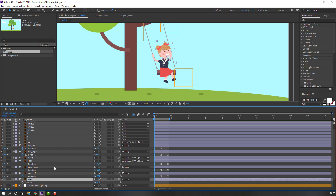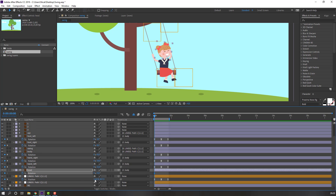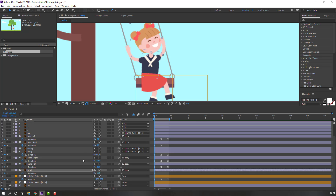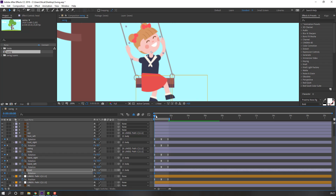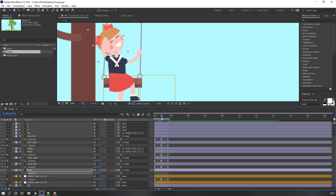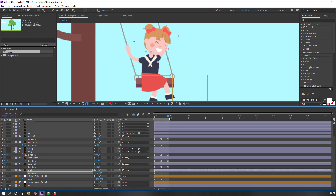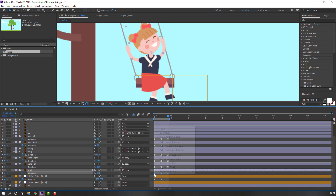Select the head, press R, make a rotation keyframe and change rotation. Move the anchor point. Change rotation, go to the next point and change rotation again. Go to the last keyframe, select the first keyframe, Ctrl+C, Ctrl+V, and make smooth keyframes.